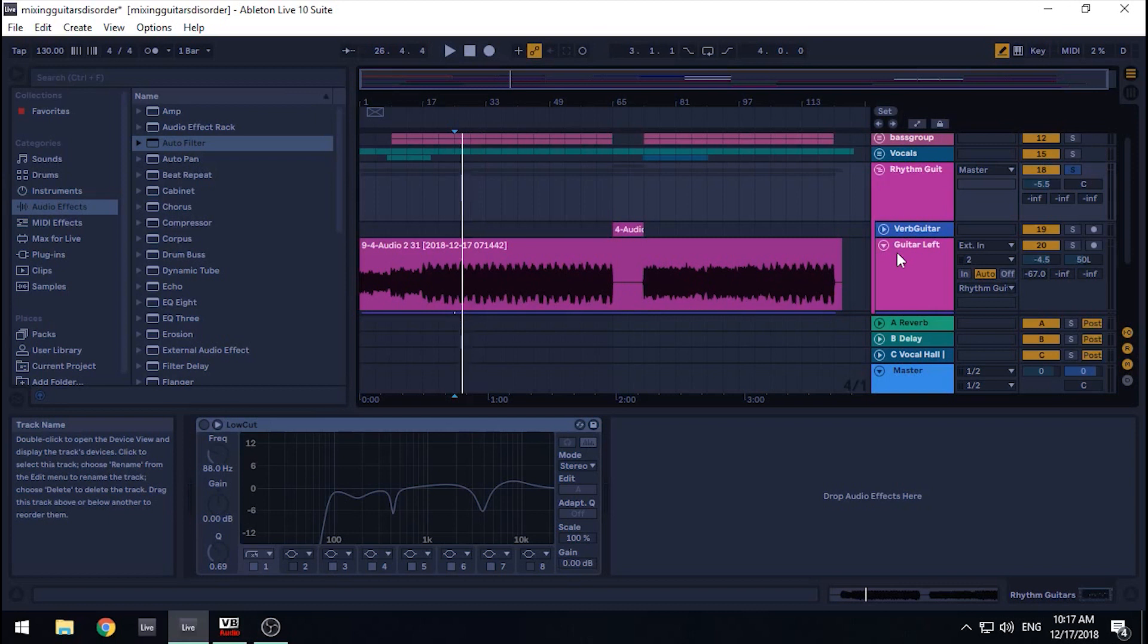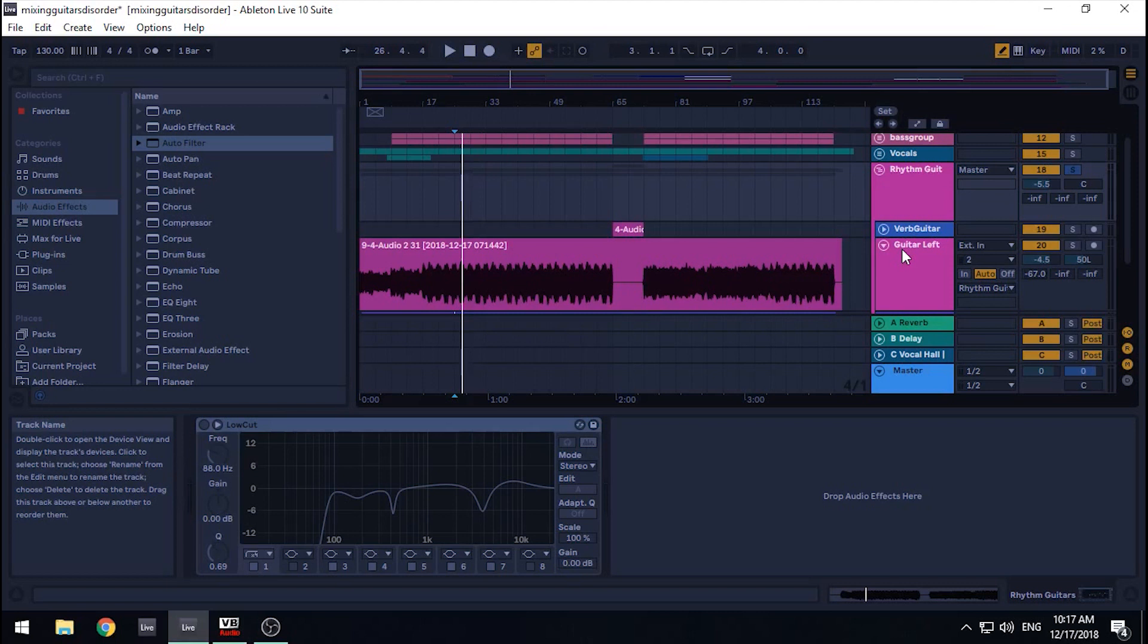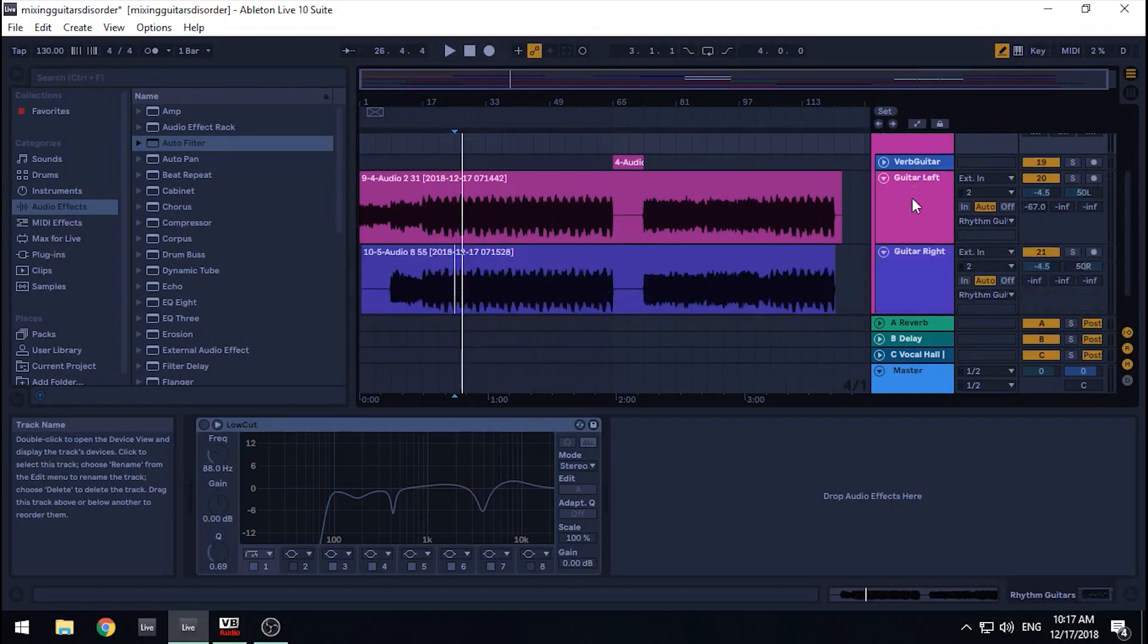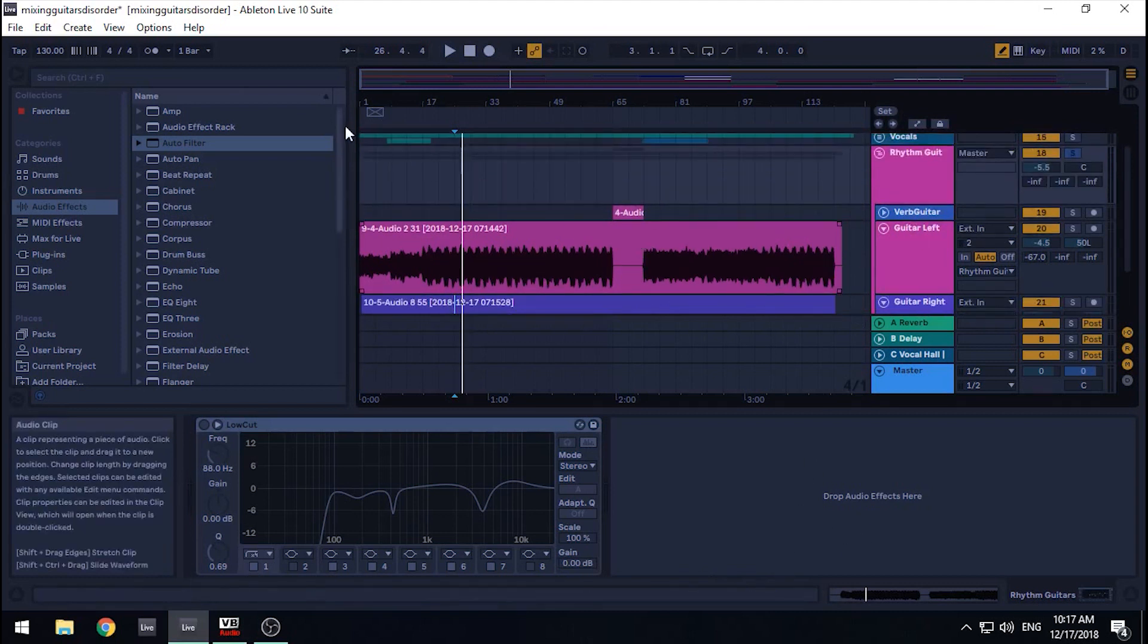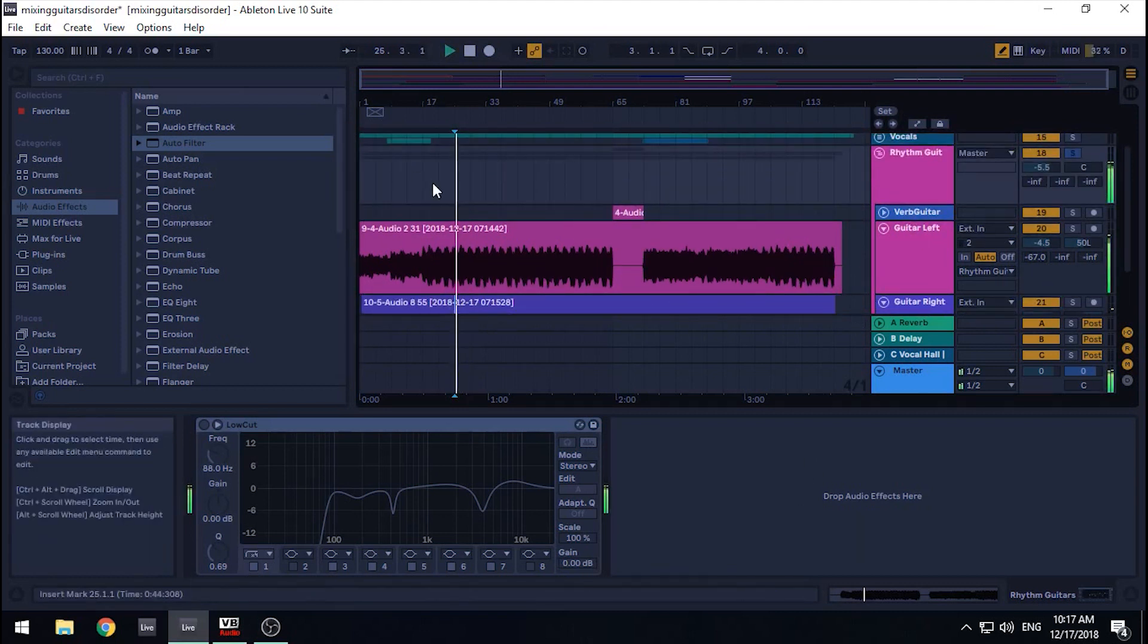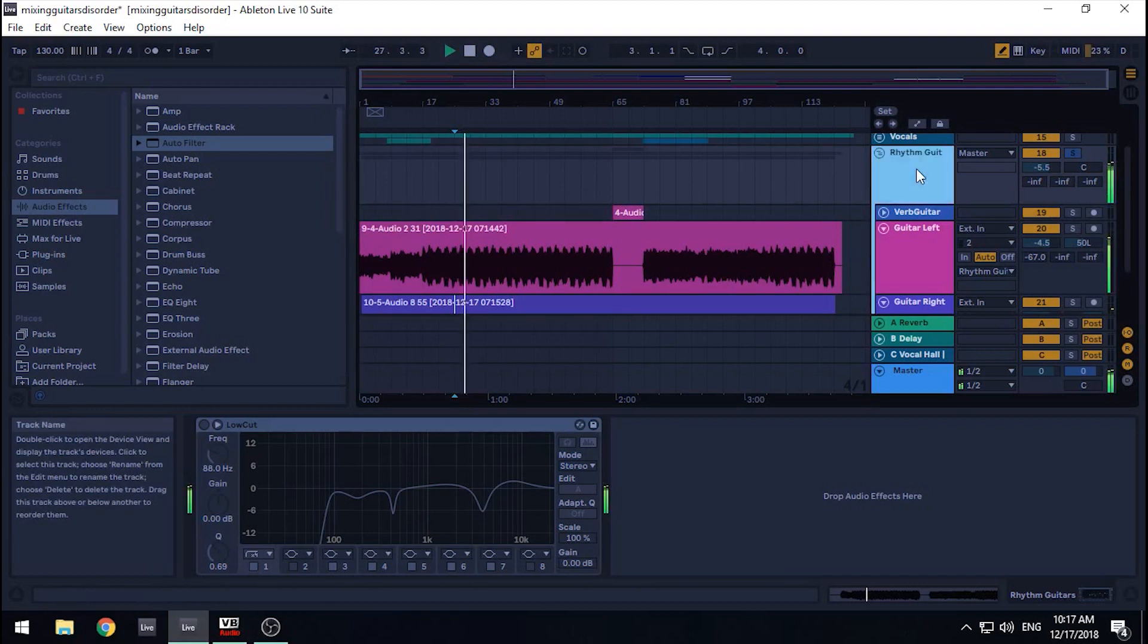Of course, mixing the guitars is best done when the volumes of your other instruments are decent, so keep that in mind. Okay, so here we go. Right now, there are no effects on these guitars. Let's give them a listen. Sweet, sounds decent.